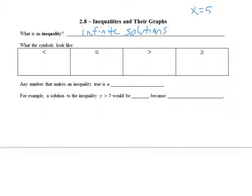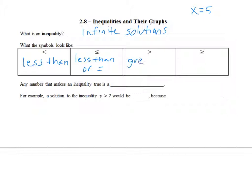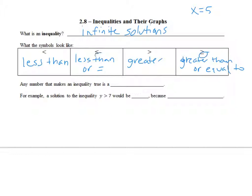This is called the less than symbol — it looks like an L. This is the less than or equal to symbol. This is the greater than symbol. And this is the greater than or equal to. If there's a line underneath, that's part of an equation, so that's how I remember that it means equal to.